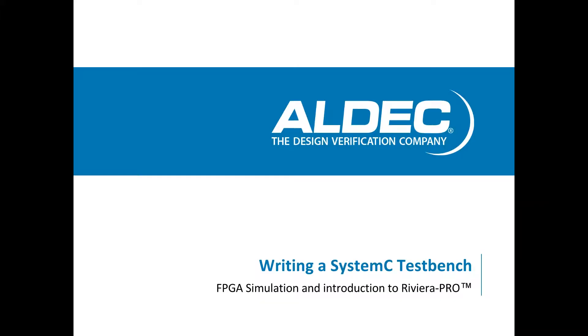Hey guys, it's Zach here with Aldeck, and today I'm going to be giving a brief tutorial on writing a SystemC test bench and interfacing with our simulator tool, Riviera Pro.